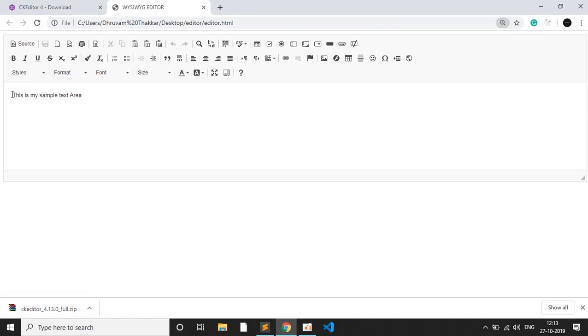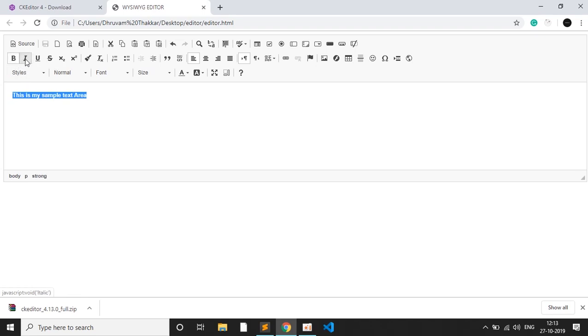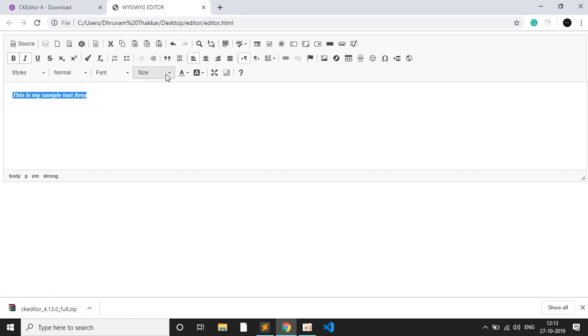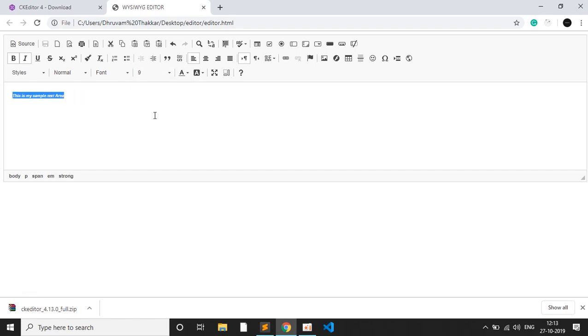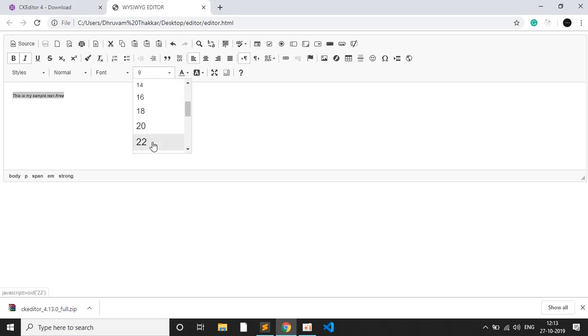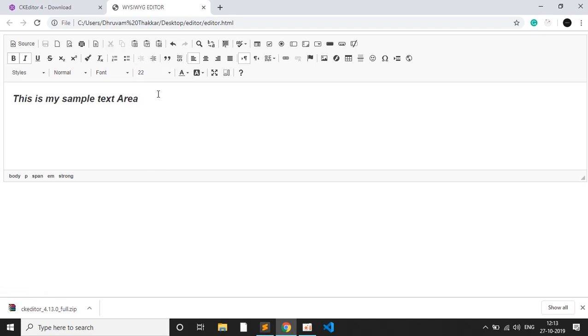If I select the whole text, it shows which tags have been selected. Then I give a bold and italic, so here you can see the bold and italic effect. If I want to give it a larger size, let's say 9, or let's say give a larger size of 22, then this is how it looks.